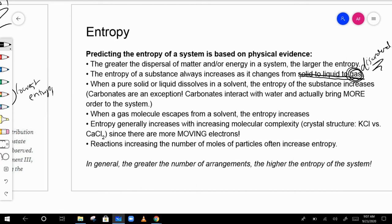When a pure solid or liquid dissolves, entropy obviously increases because it separates more. There is one exception: carbonates interact with water and actually become more ordered by attaching to water molecules. When a gas molecule escapes from a solvent — like a dissolved gas escaping into the air — entropy increases.